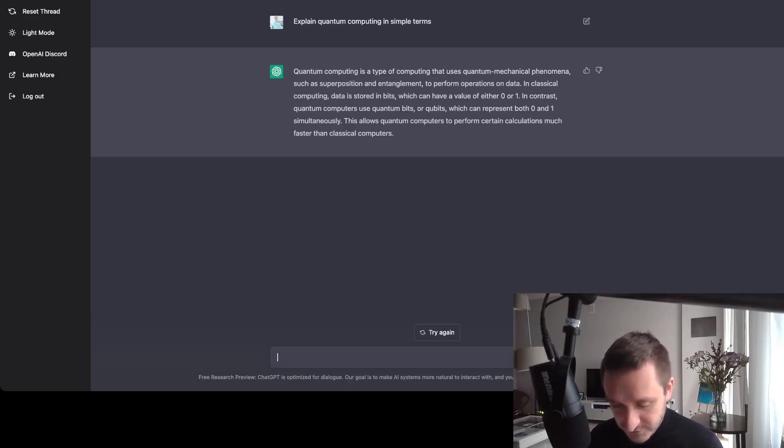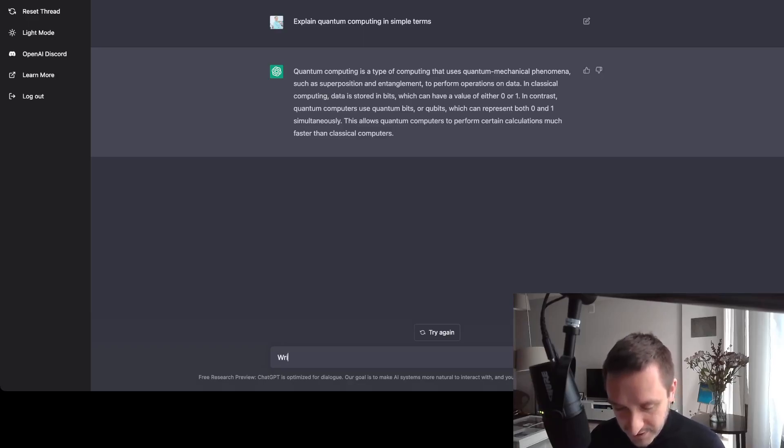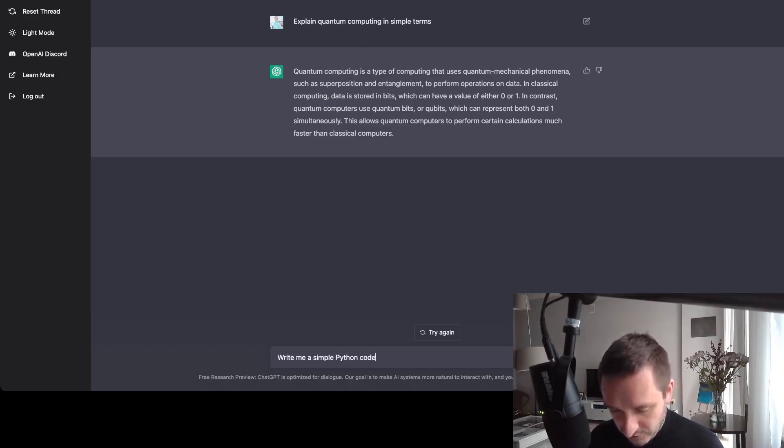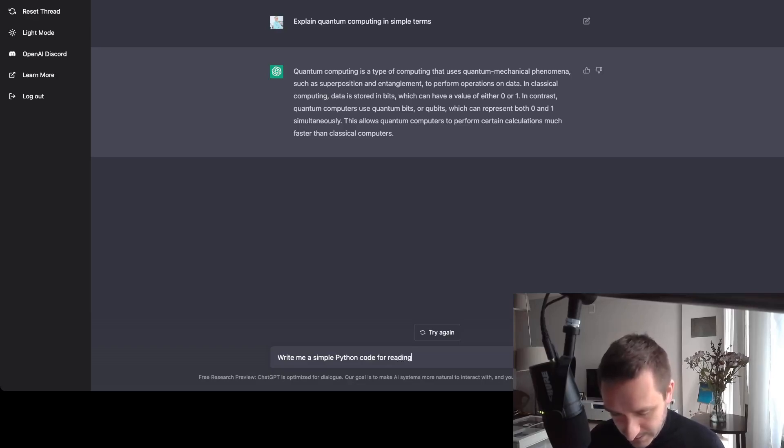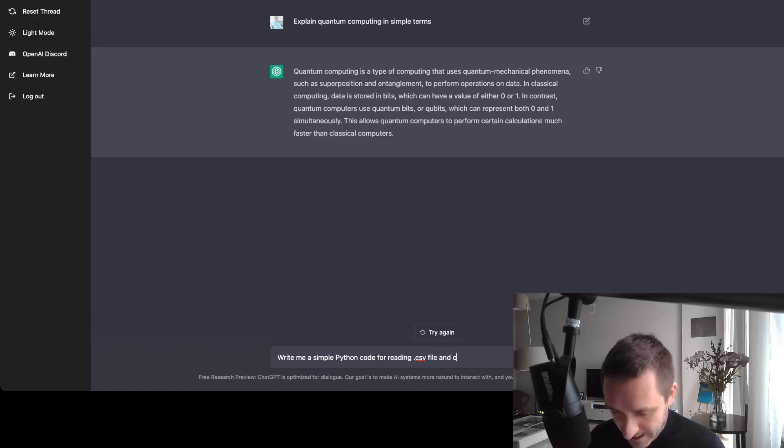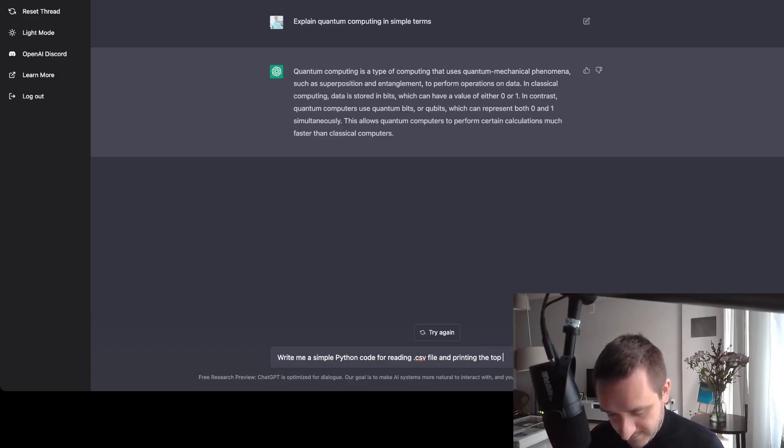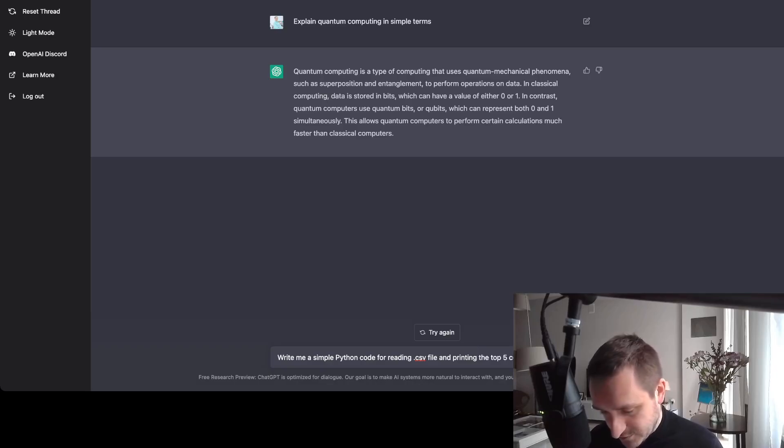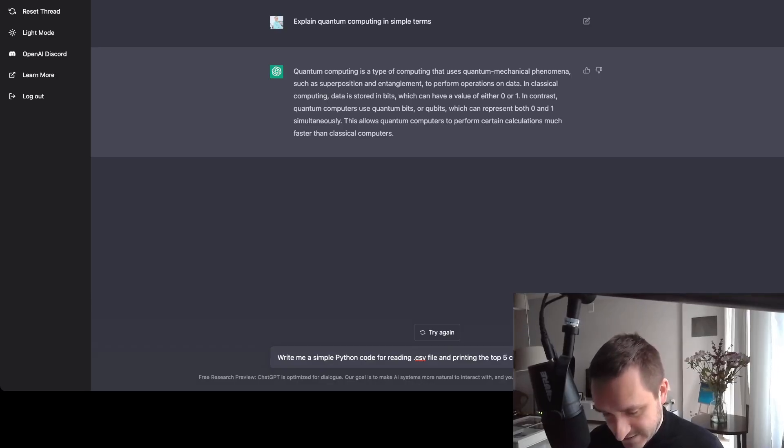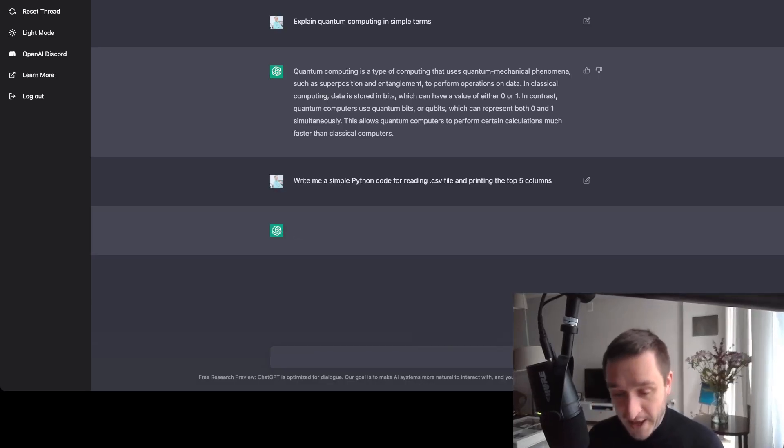You can, for example, write me a simple Python code for reading CSV file and outputting it or maybe and printing the top five columns. So to make it something simple.